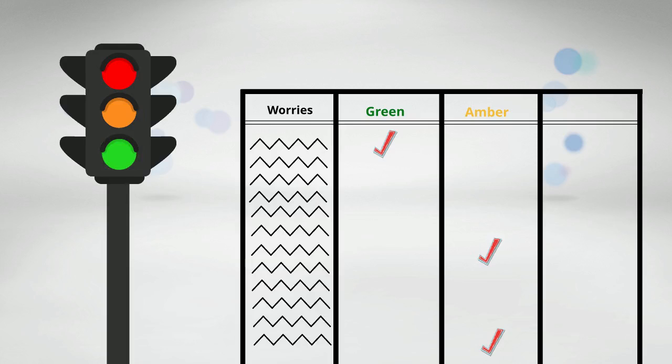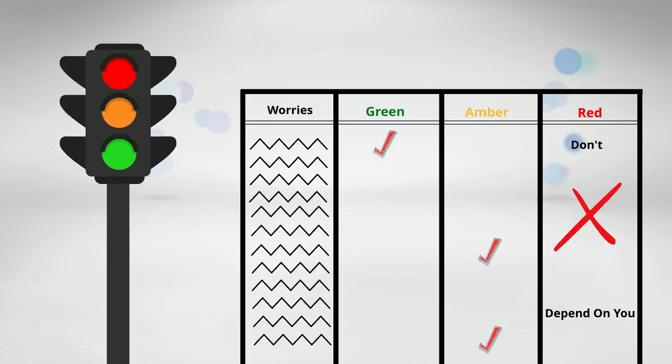And then, obviously, you have the red column. The red column goes for all those things that worry you that, now that you have a list, now that you think about it, don't necessarily depend on you. You have no control over them.